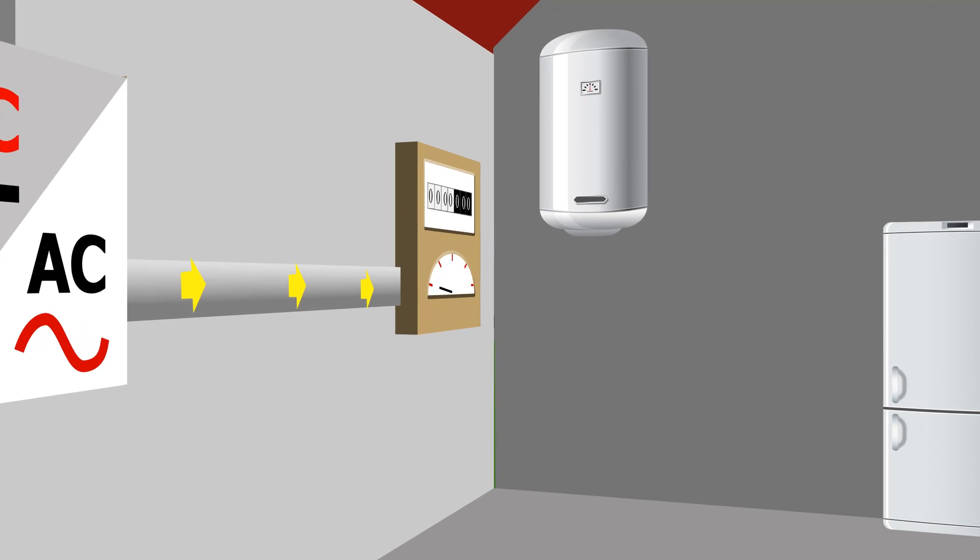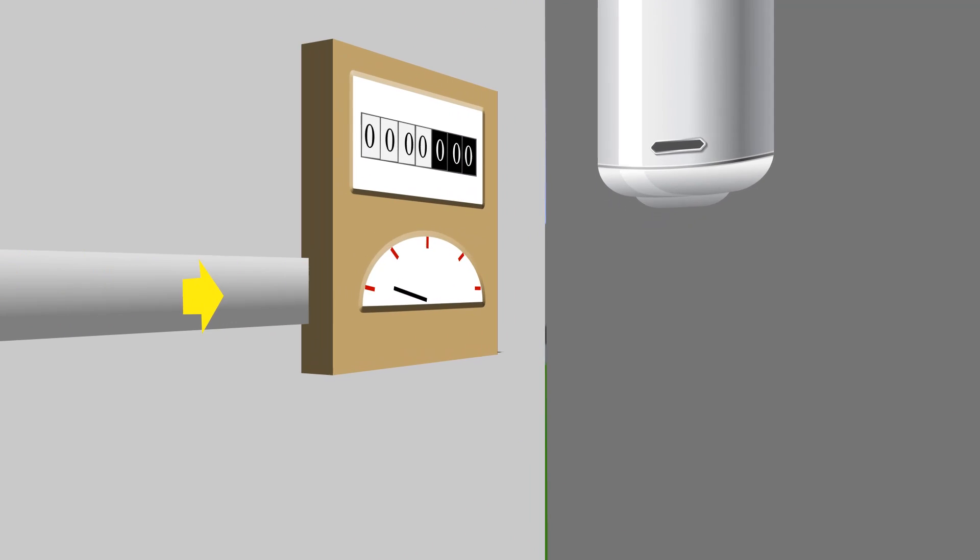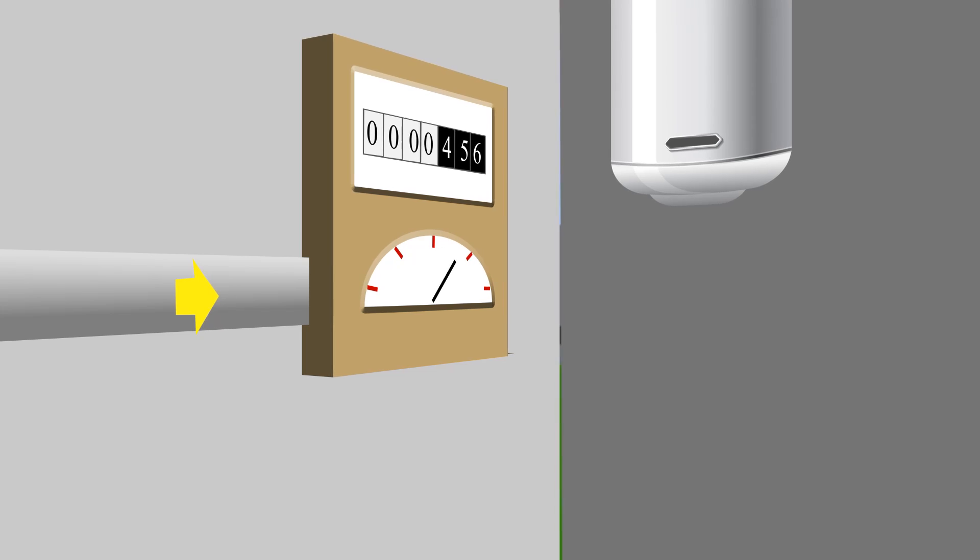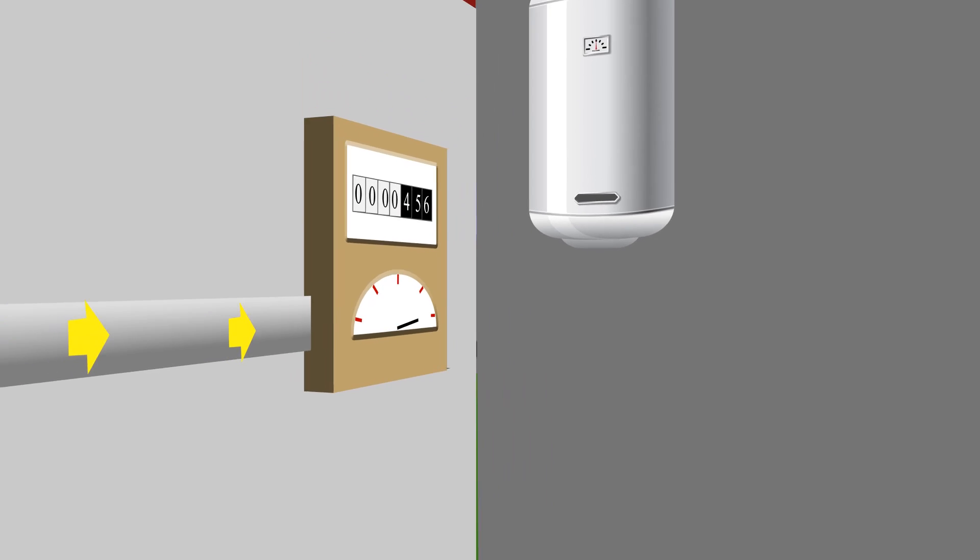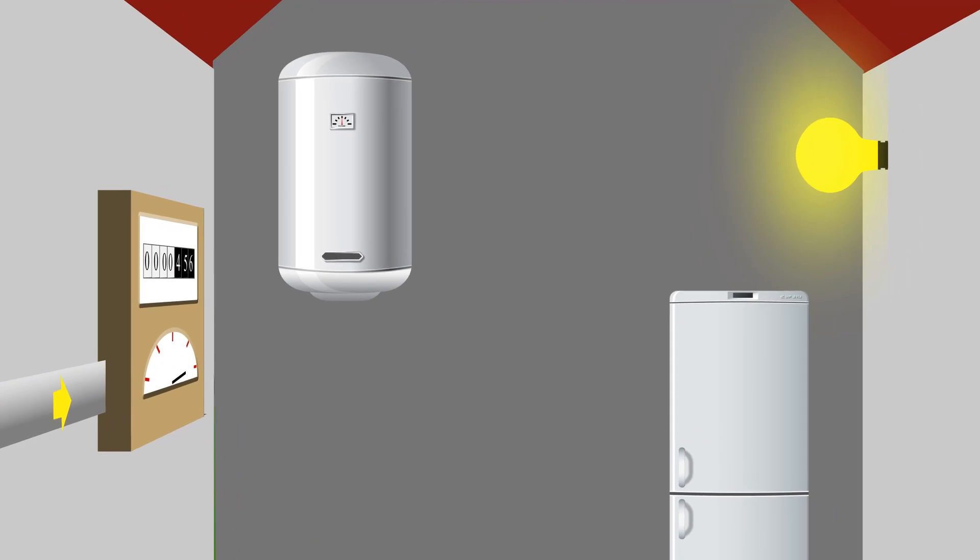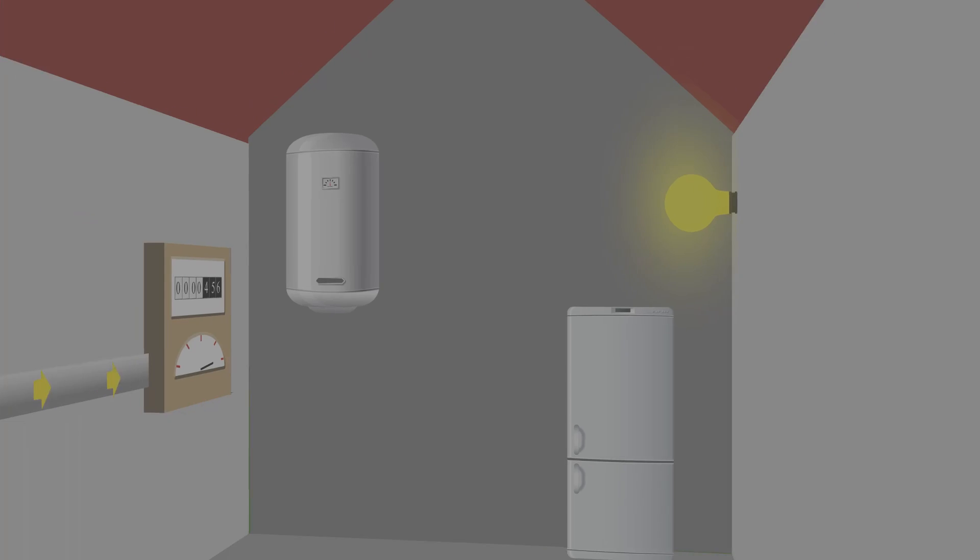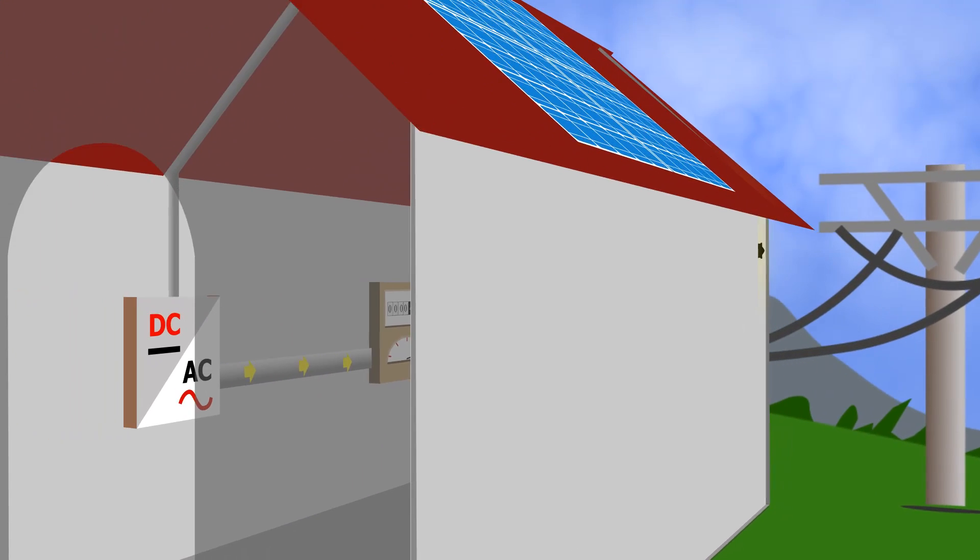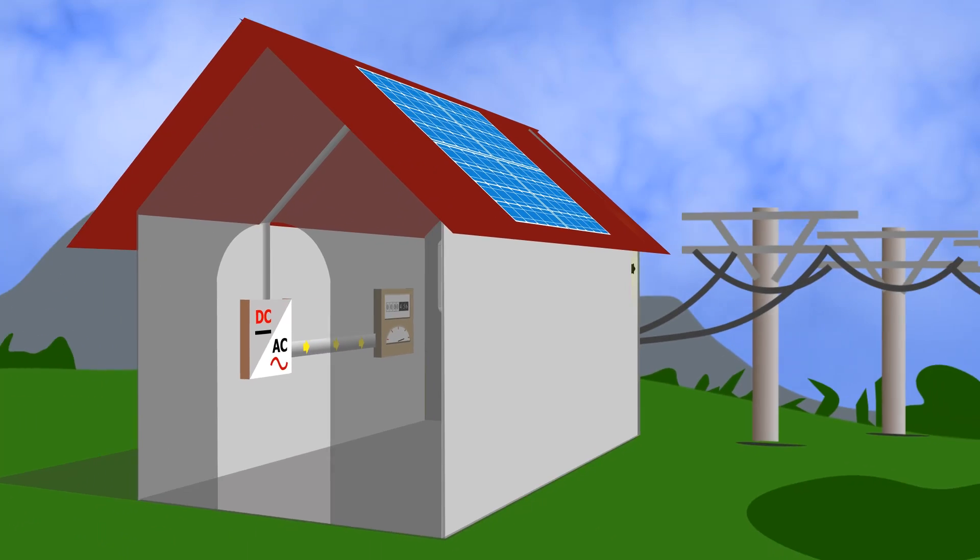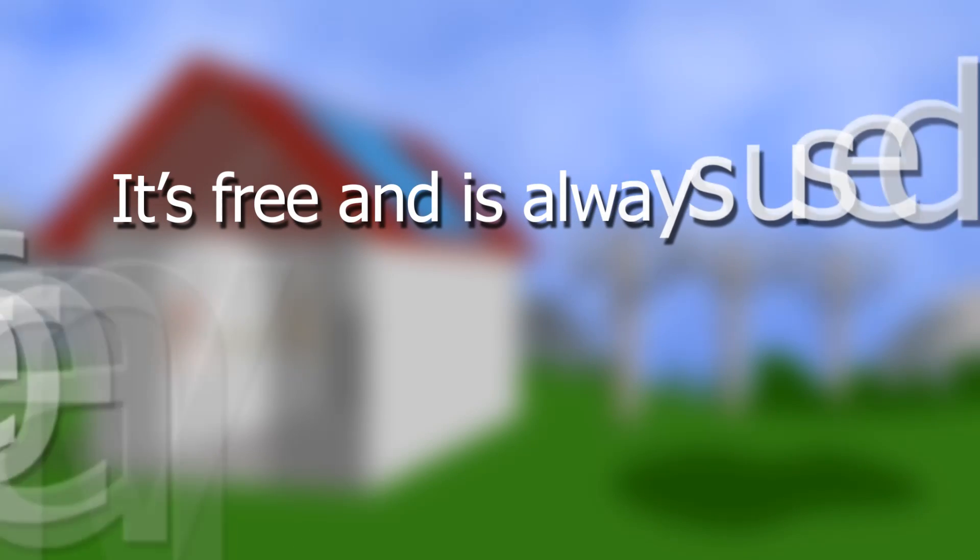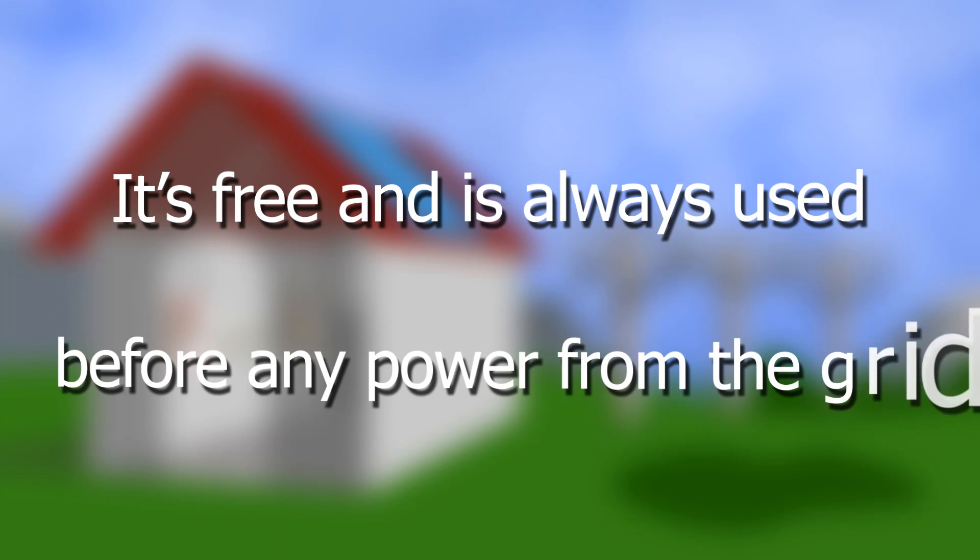From the inverter, the electricity travels through a generation meter to your main consumer unit where it connects to your everyday appliances. The solar energy powers your home in exactly the same way as it would from the grid, except it's free and is always used before any power from the grid.